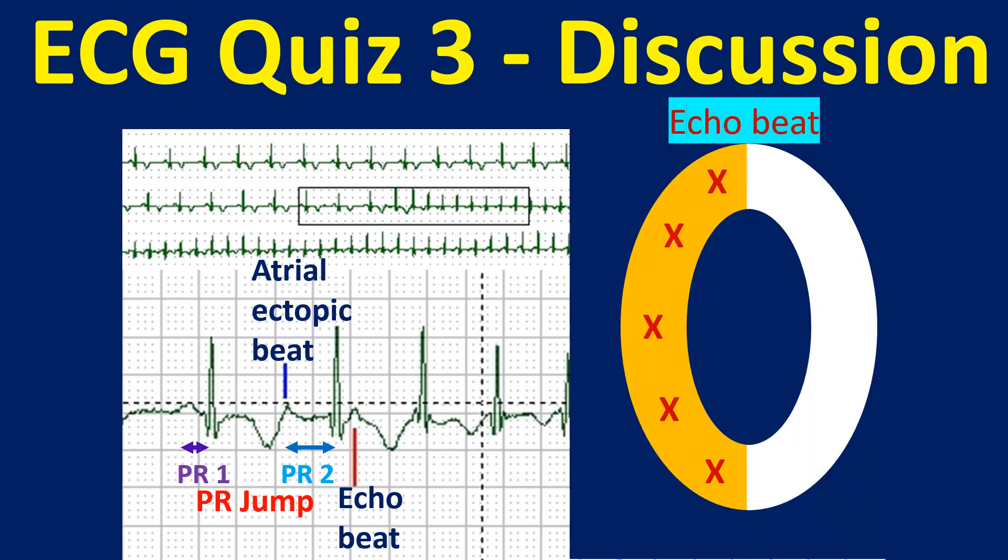PR jump has to be more than 50 ms to be significant. The atrial ectopic beat then gets conducted back into the atrium through the fast pathway, which has recovered by this time, producing an echo beat.